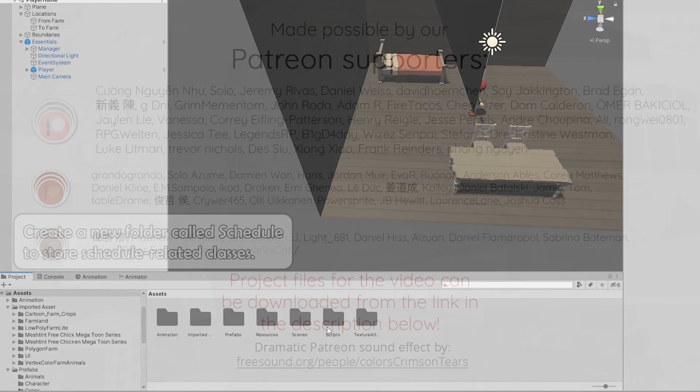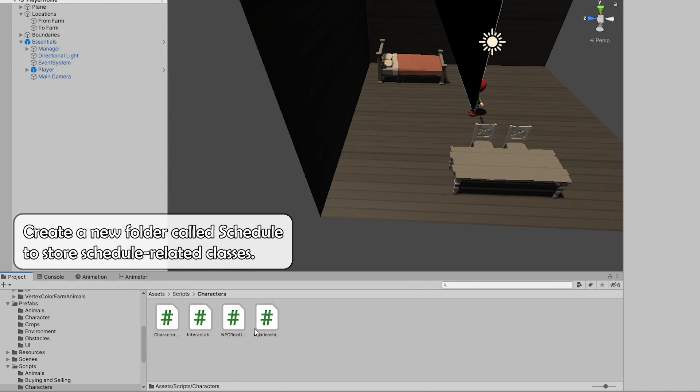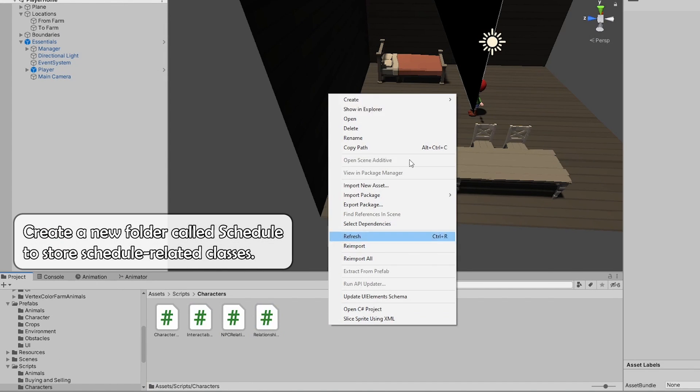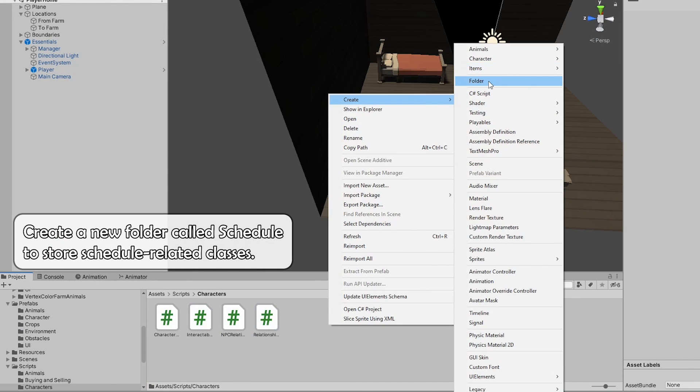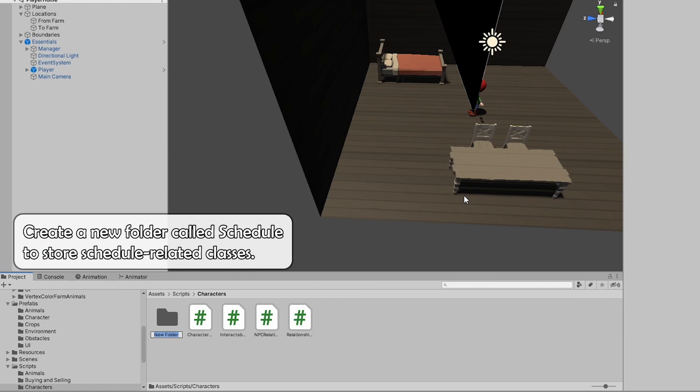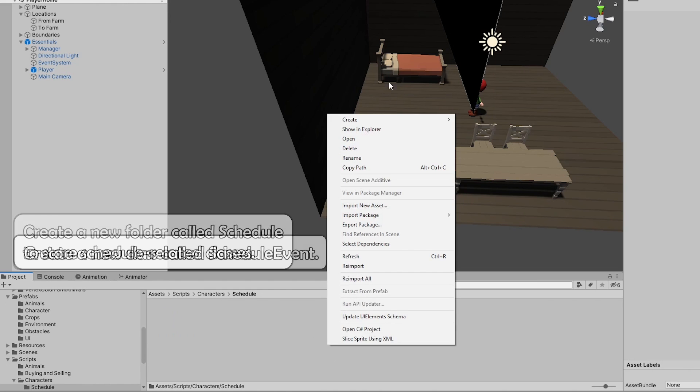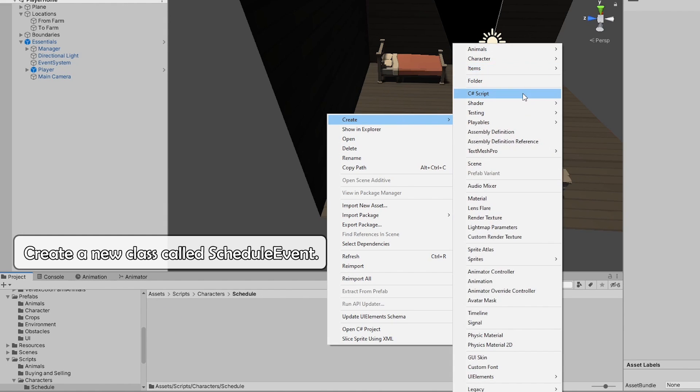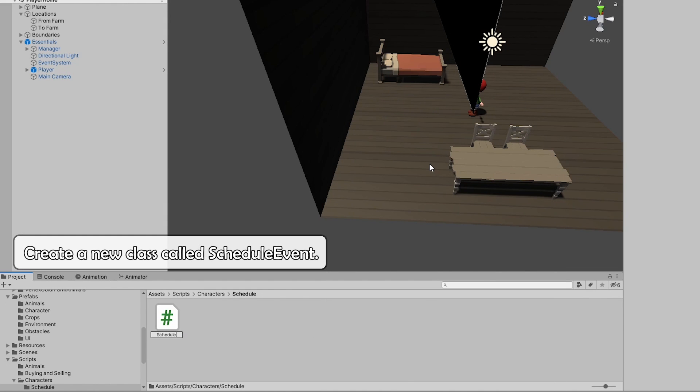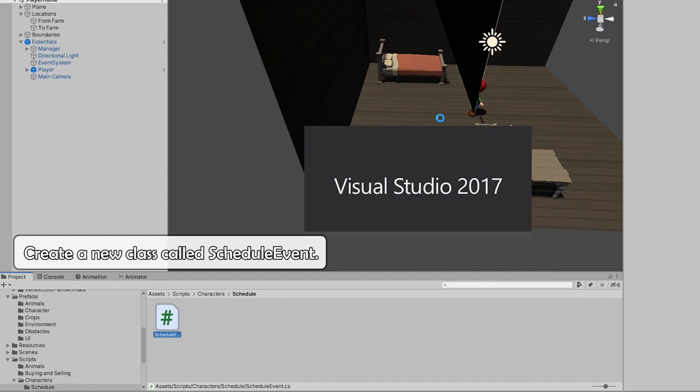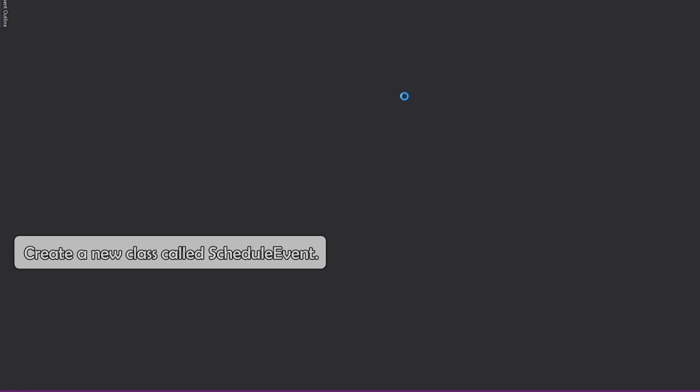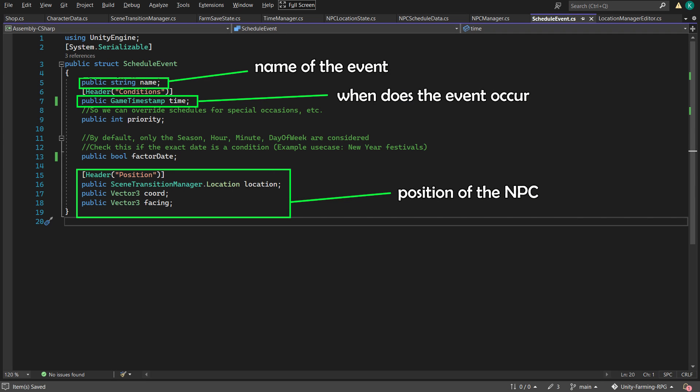To that end, we start with having the NPCs be at the right place at the right time. We need to store the data for all that, so we will represent the time and the place with the schedule event class.